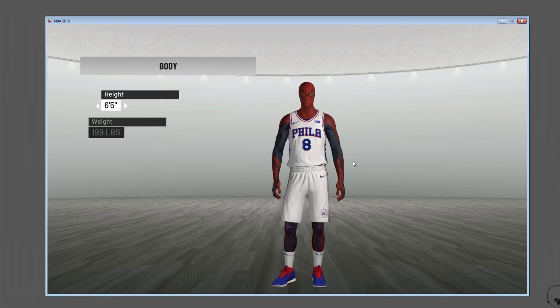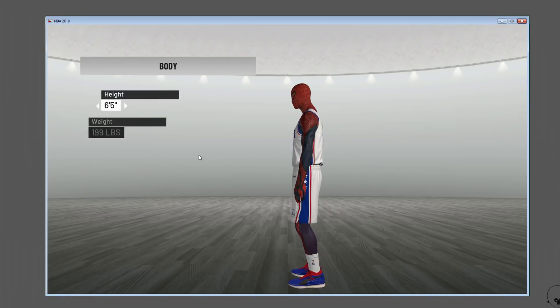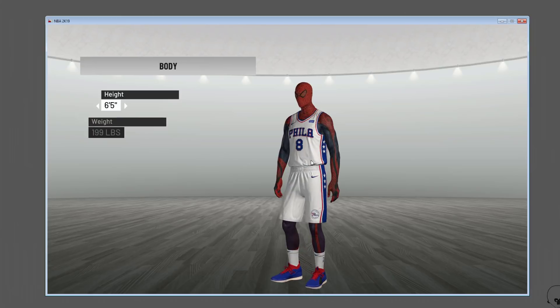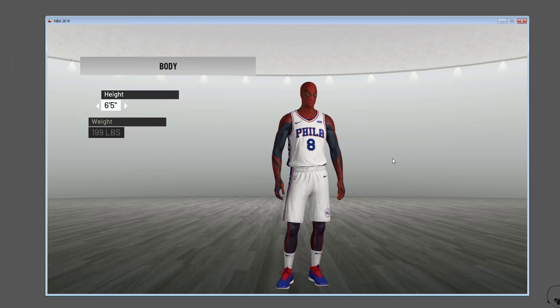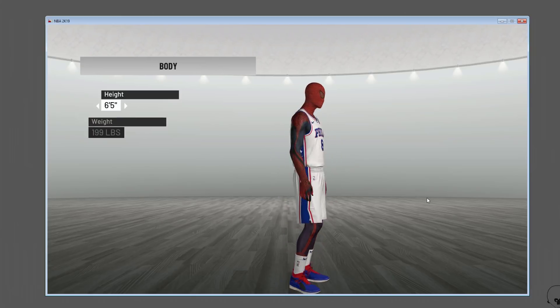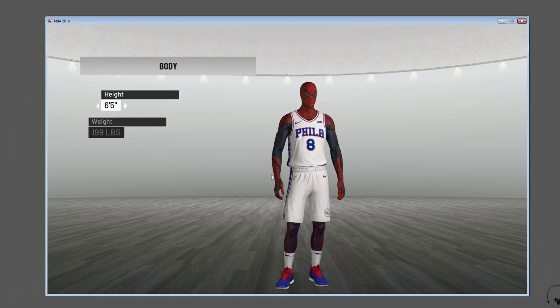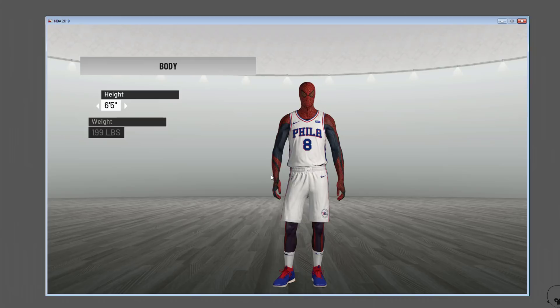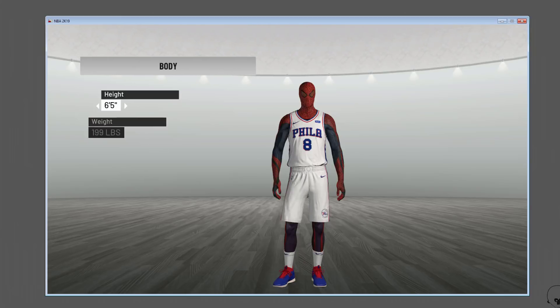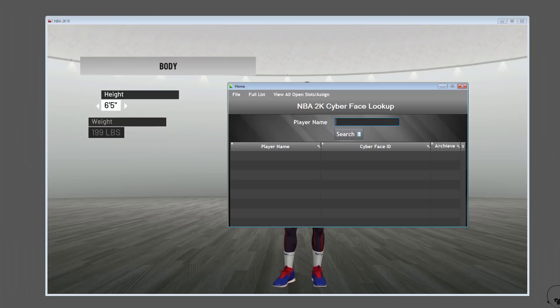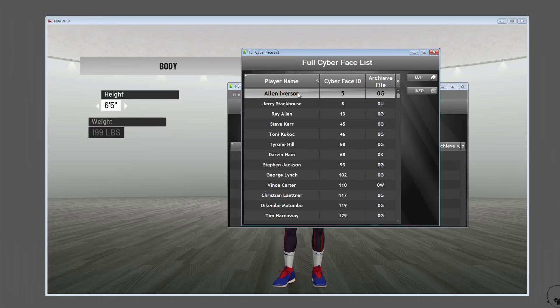The key with this is: make sure you change the face ID outside of edit player. If you're going to use Limnono Trainer to change your cyberface ID, make sure you do it in one of the roster menu screens and not inside of edit roster. Make sure you rewind and play that back so you understand.